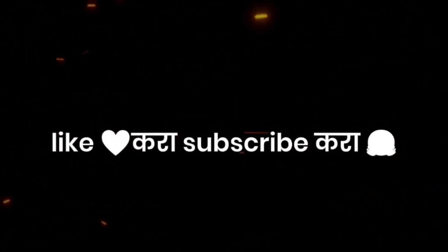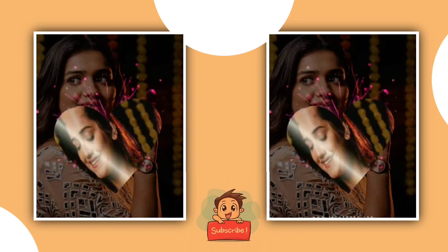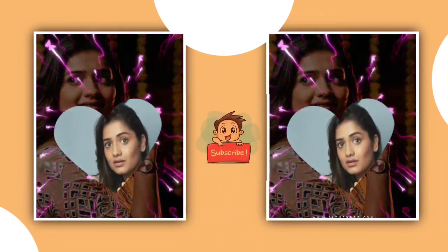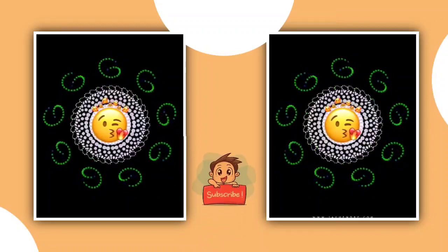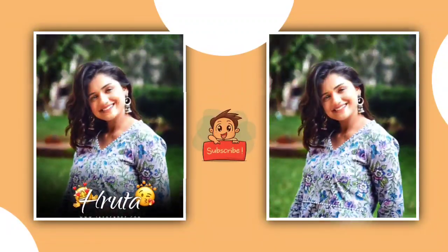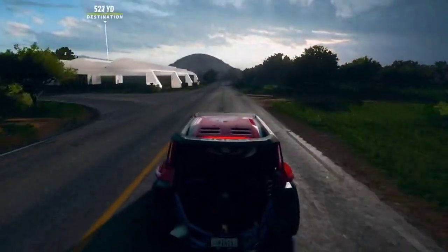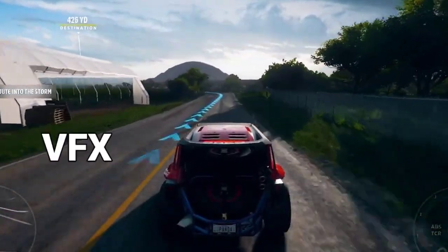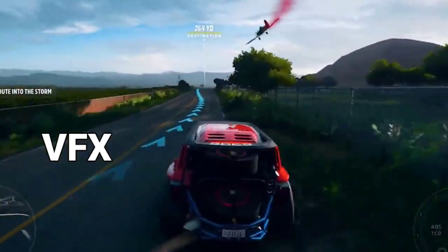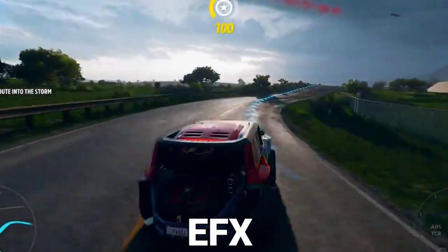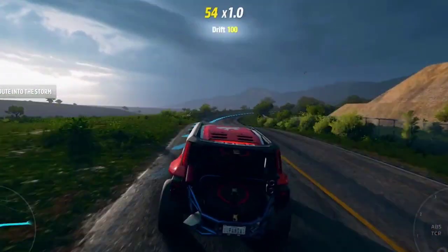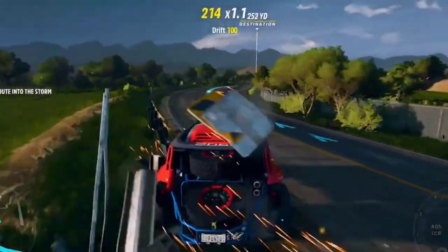Welcome. In this video I will show you VFX and EFX video editing for your YouTube channel. I will cover VFX video editing because I get a lot of requests for it. If you have a lot of EFX requests, this is the right video for you.